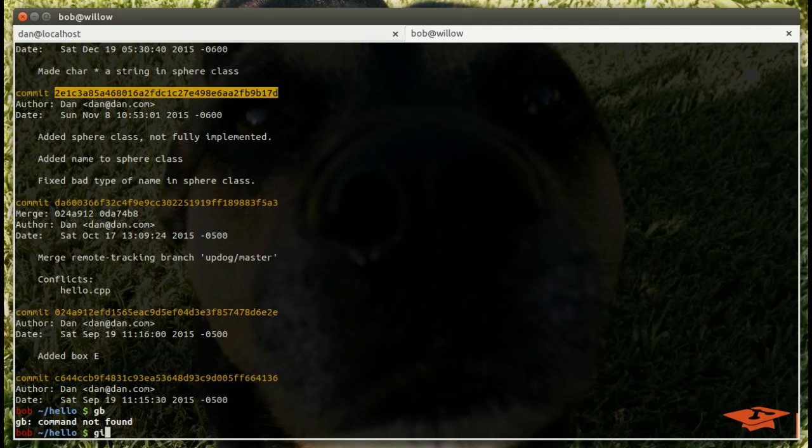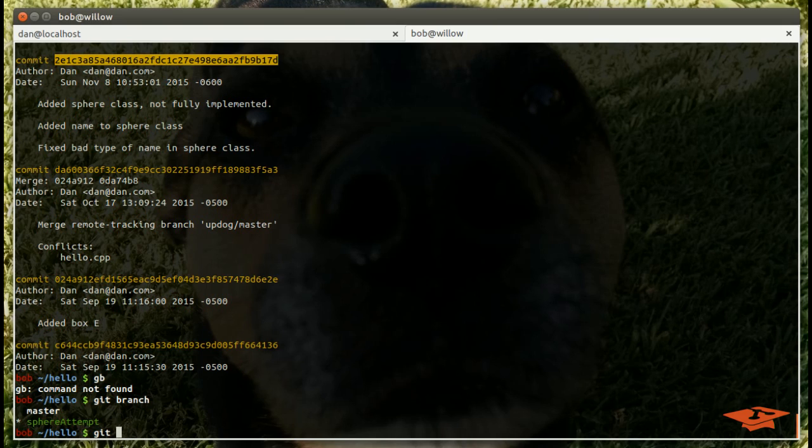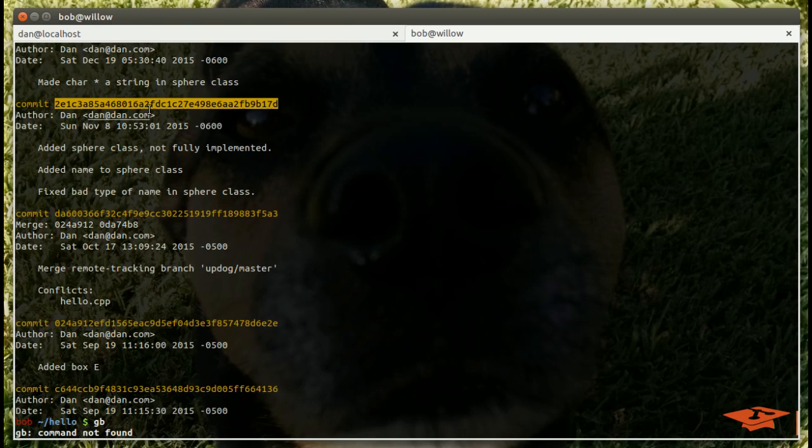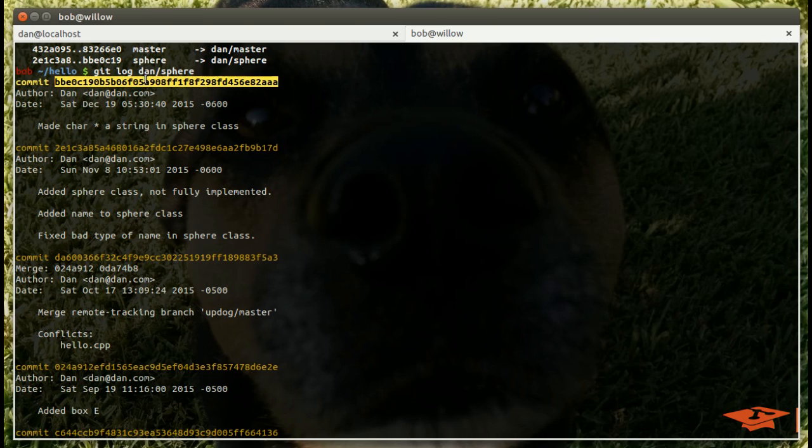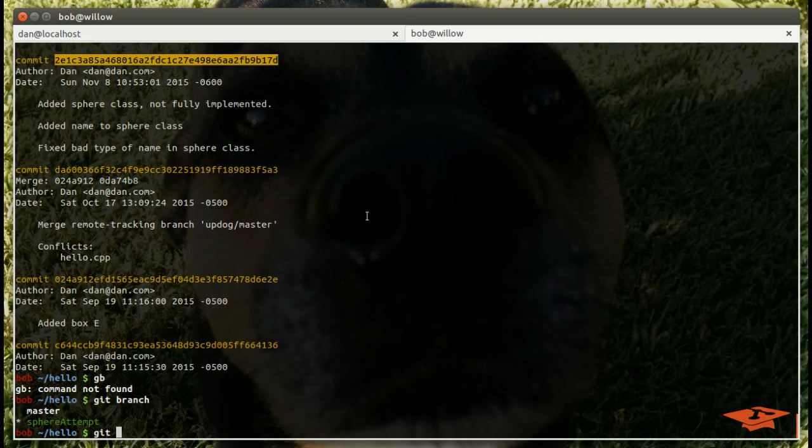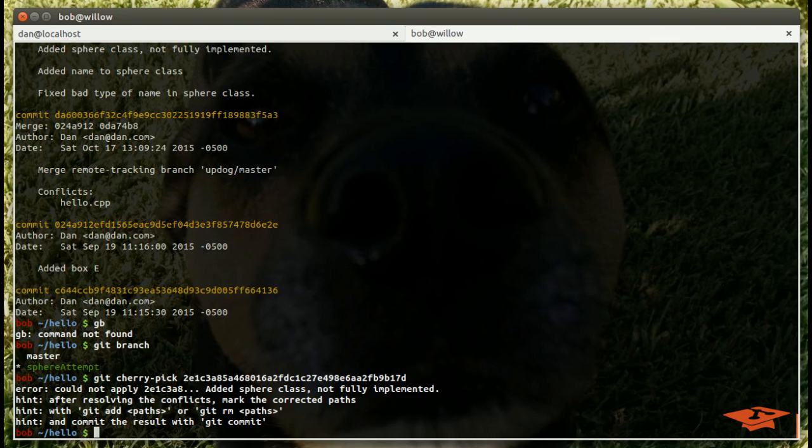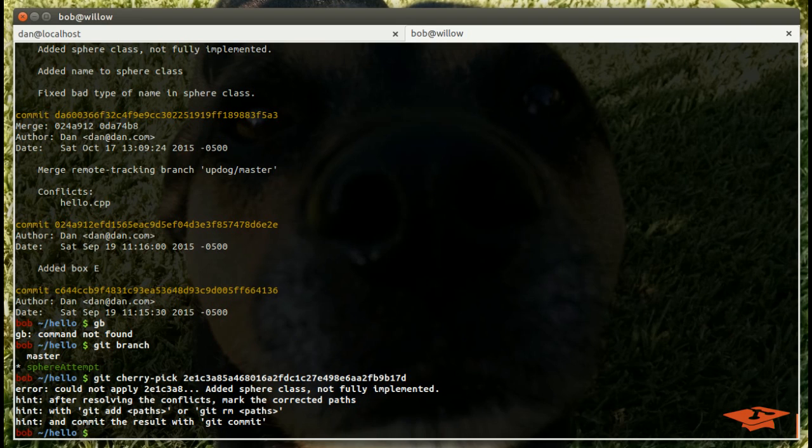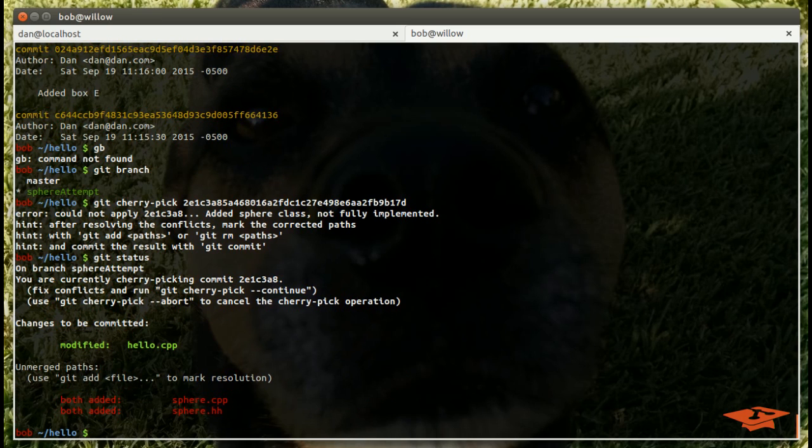In this example, if we wanted to do that, git branch, we're on our sphere attempt. So the plan here would be to git cherry-pick the old commit and then the new commit. Let's give it a shot and see where it goes. Git cherry-pick 2e1. We get this error which I wanted to show you: could not apply 2e1, added sphere class not fully implemented, which is the name of the commit. It says we basically have merge conflicts, so we have to resolve them.